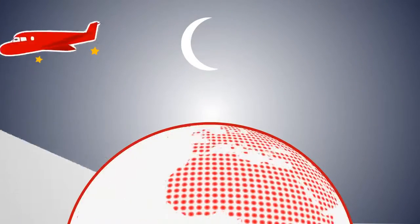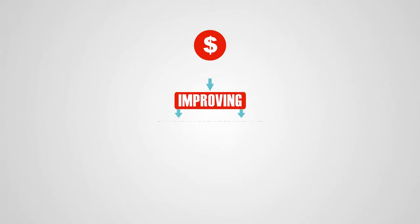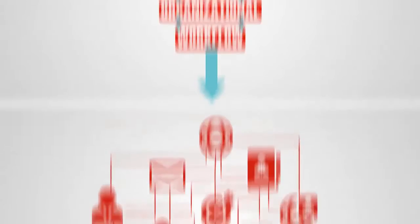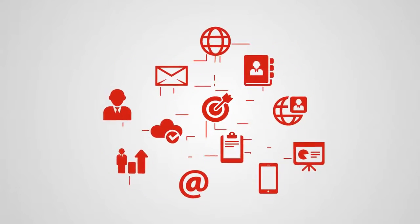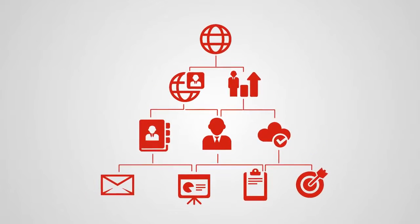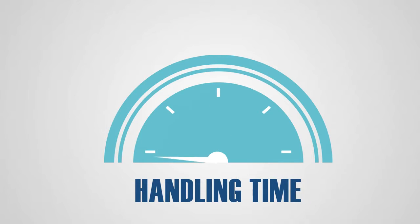Or imagine the budget saved by improving your organizational workflow through optimizing your documentation processes while minimizing paper usage and reducing handling time dramatically.